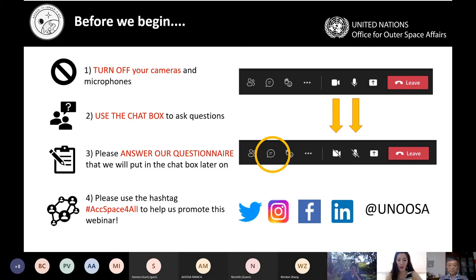Lastly, if you are using social media, please use the hashtag #AccessToSpaceForAll to help us promote this webinar. We are active on Twitter, Instagram, Facebook, and LinkedIn at UNOOSA.